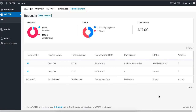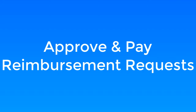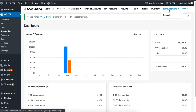Employees will be able to see the receipt from their own reimbursement dashboard. As an admin, reimbursement requests made by your employees need to be verified and approved. To do so, head back to the accounting dashboard and click on request under the reimbursement tab.